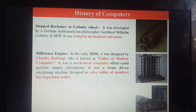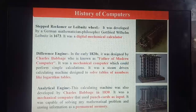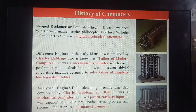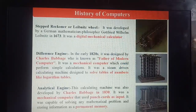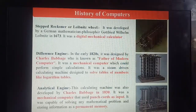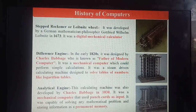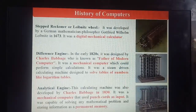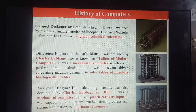Next is the Analytical Engine, also developed by Charles Babbage in 1830. It was a mechanical computer that used punch cards as input. It was capable of solving any mathematical problem and storing information as permanent memory.